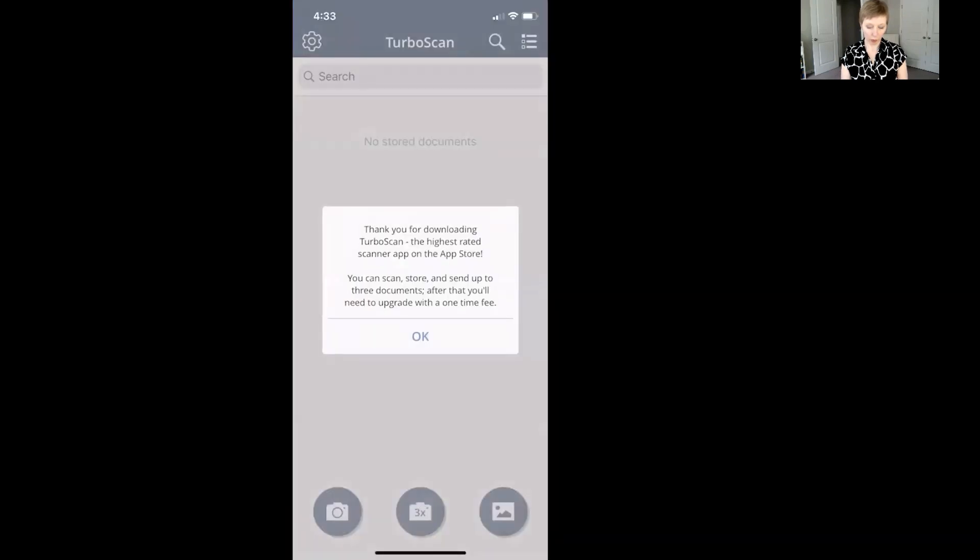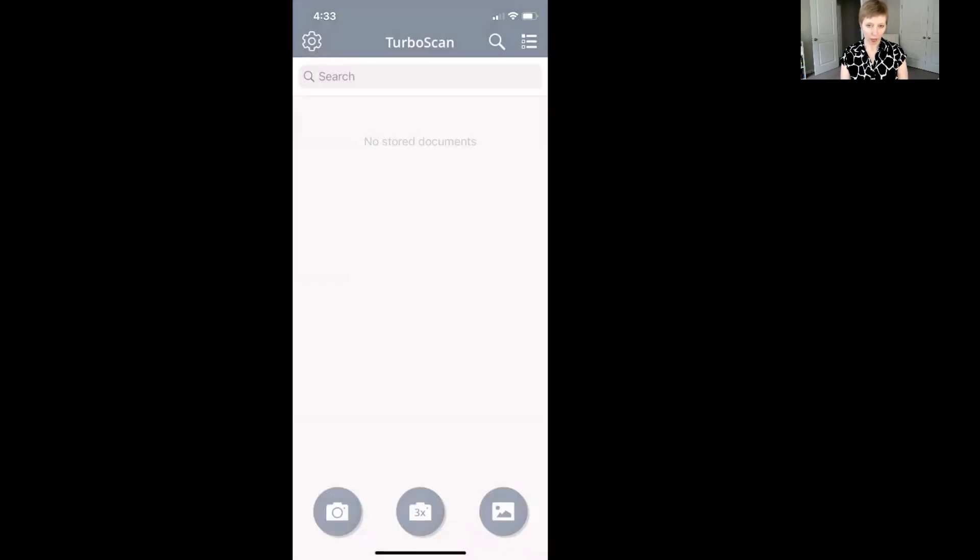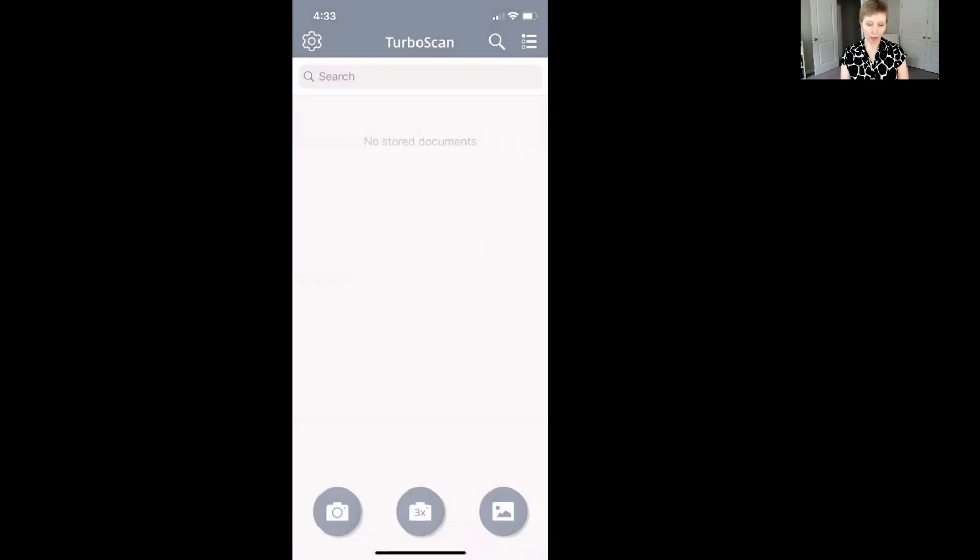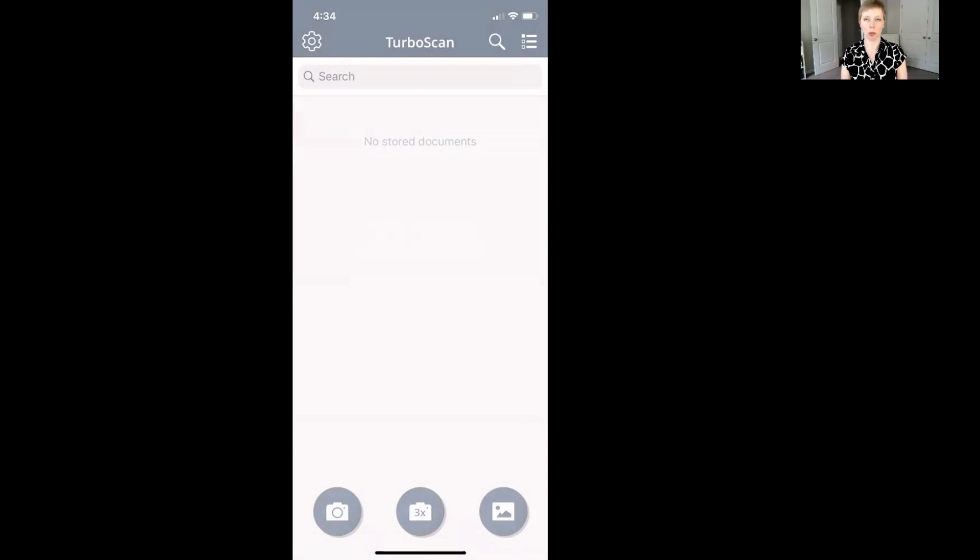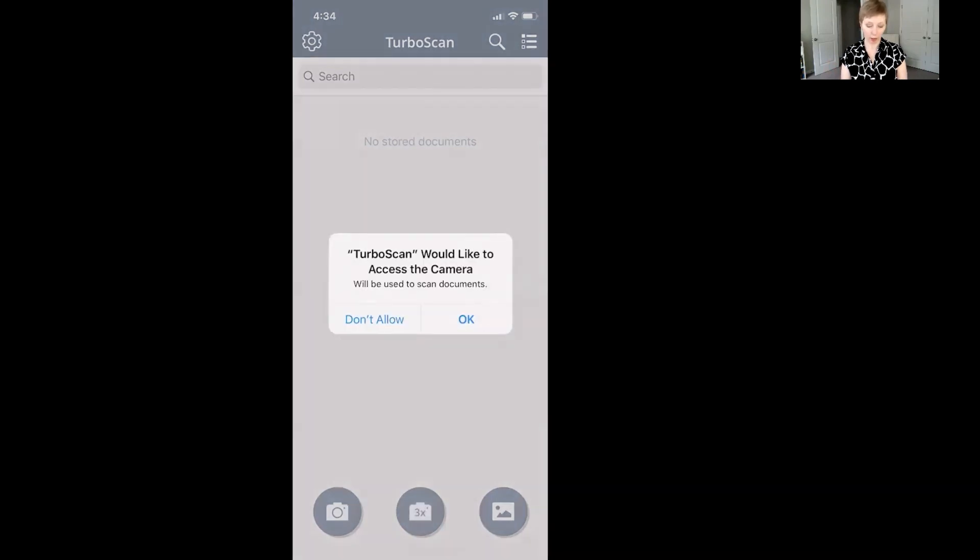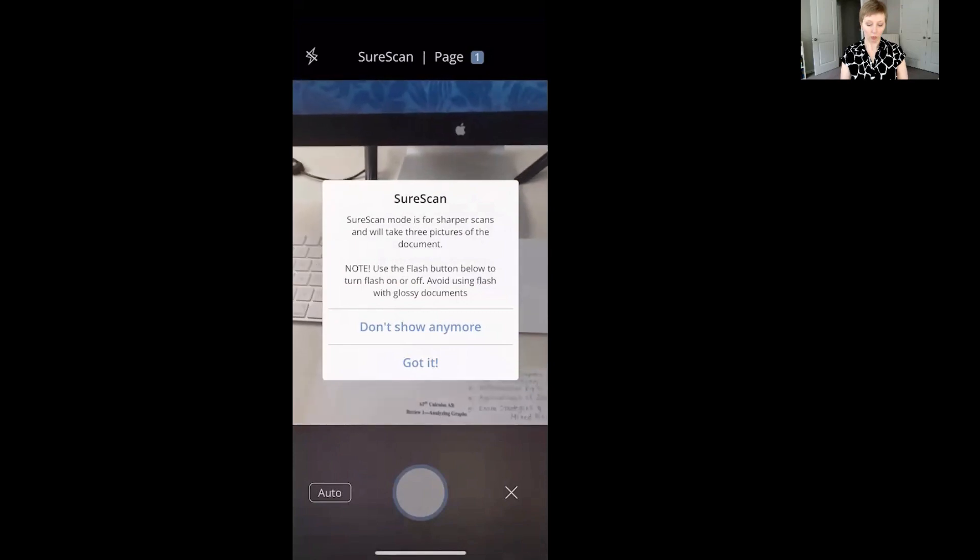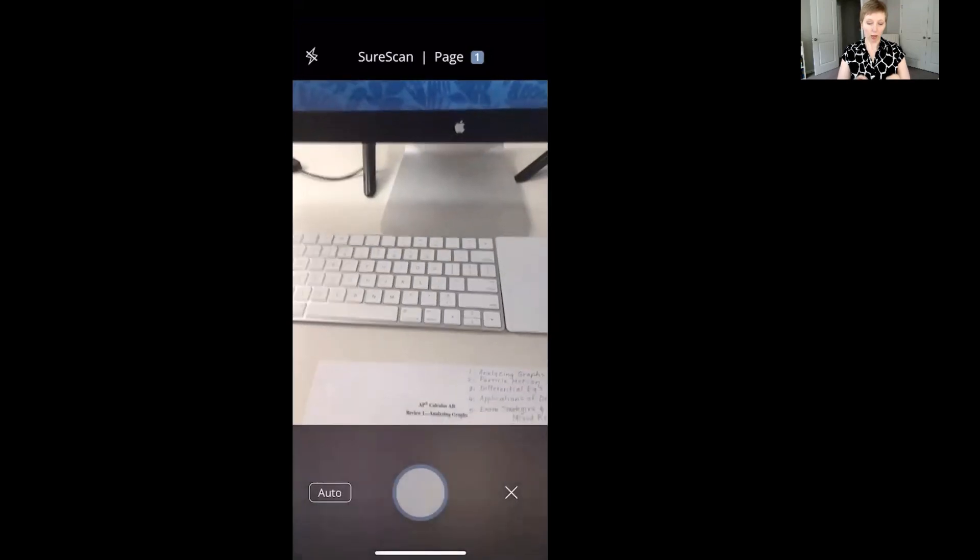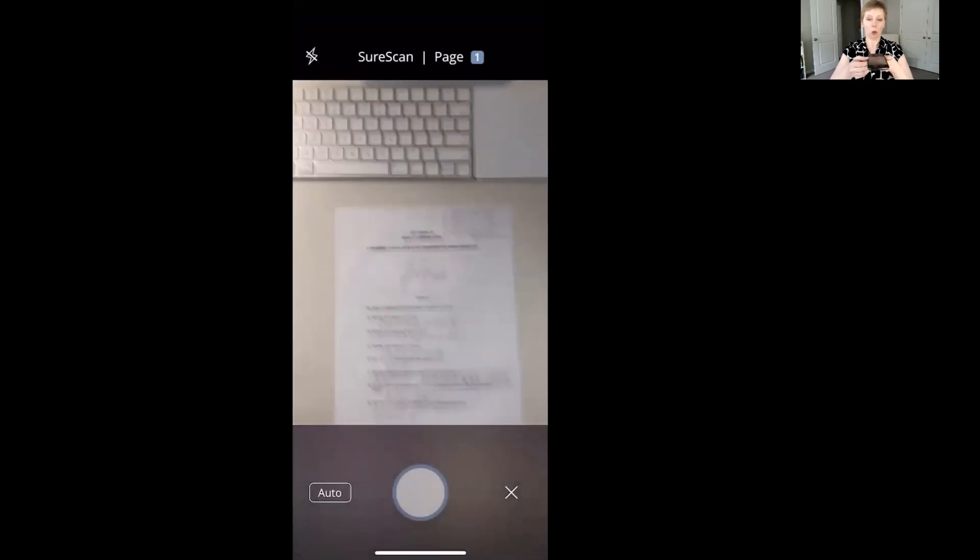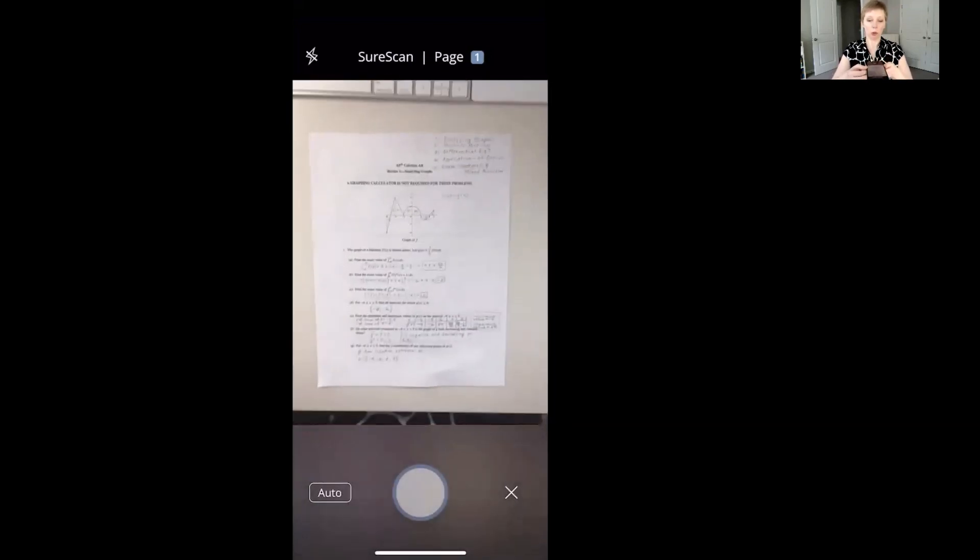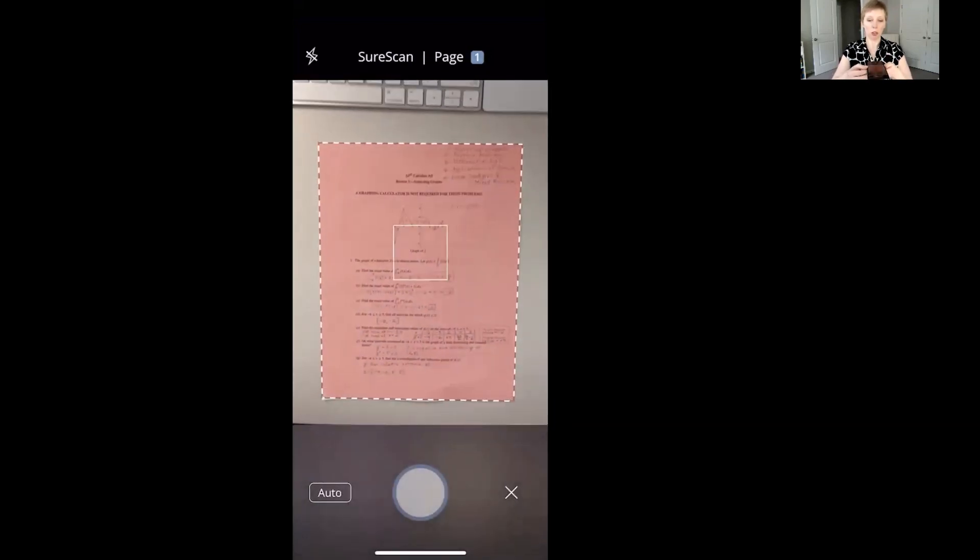And we will open the app and to scan your work, it's really easy. You've got some options on the bottom. I like to use the 3x in the middle and what that's going to do is take three pictures of your work and I guess somehow it chooses the best one of the three or merges them into a single copy. You don't have to press any button to take the photo. You literally just hit that 3x and then just hold your phone over the image.